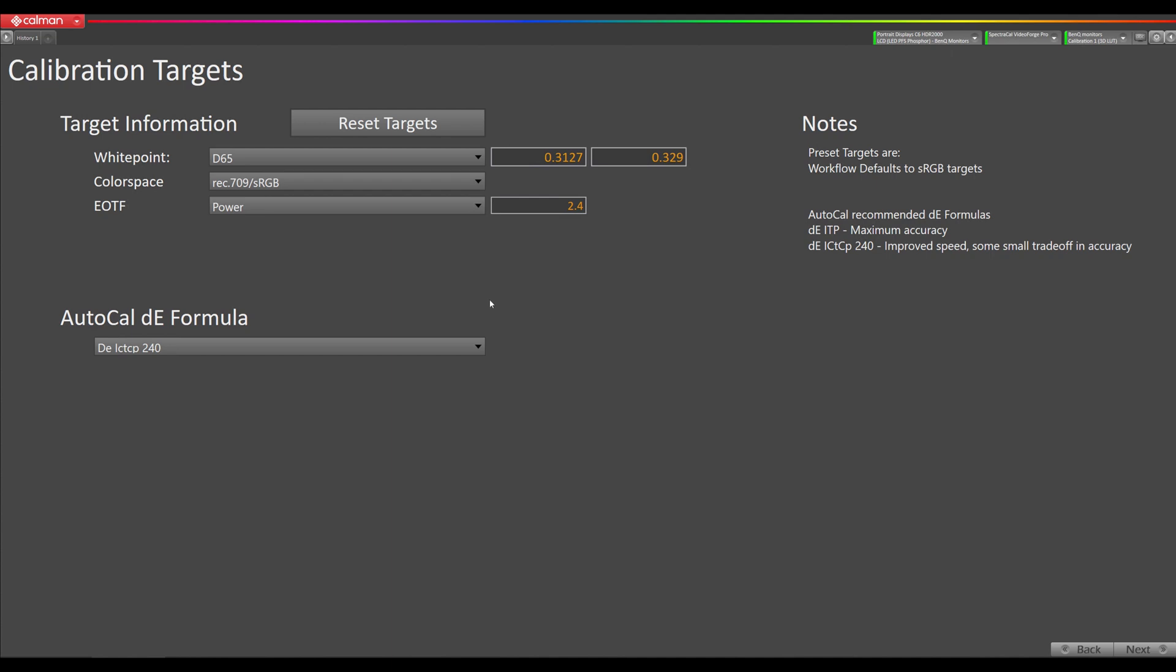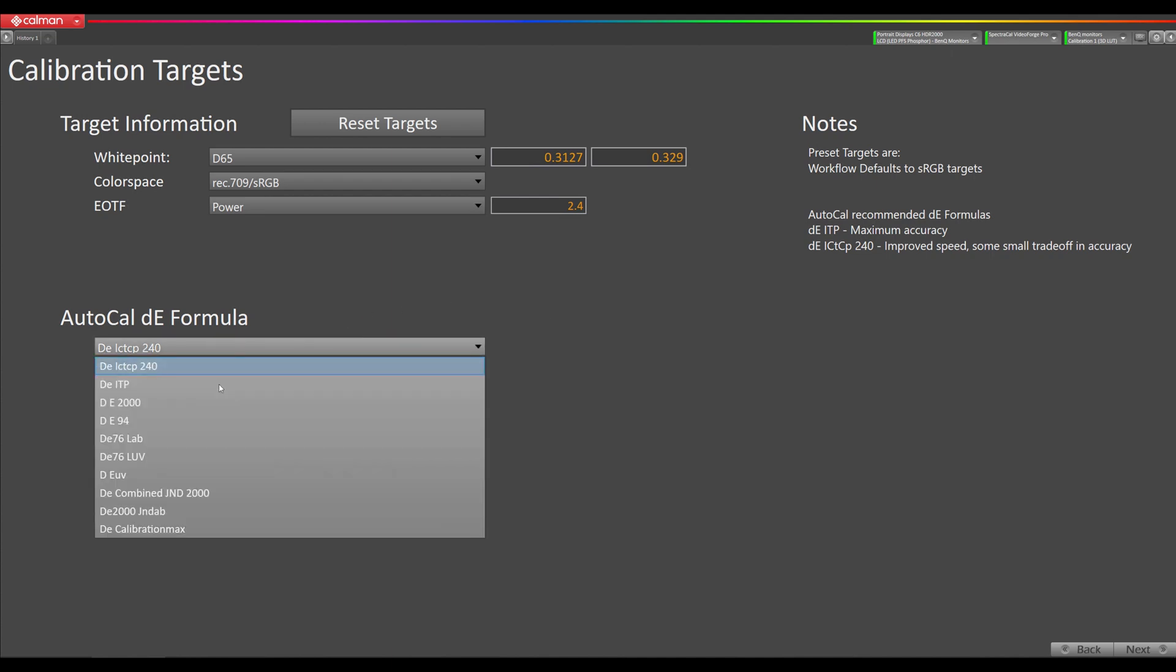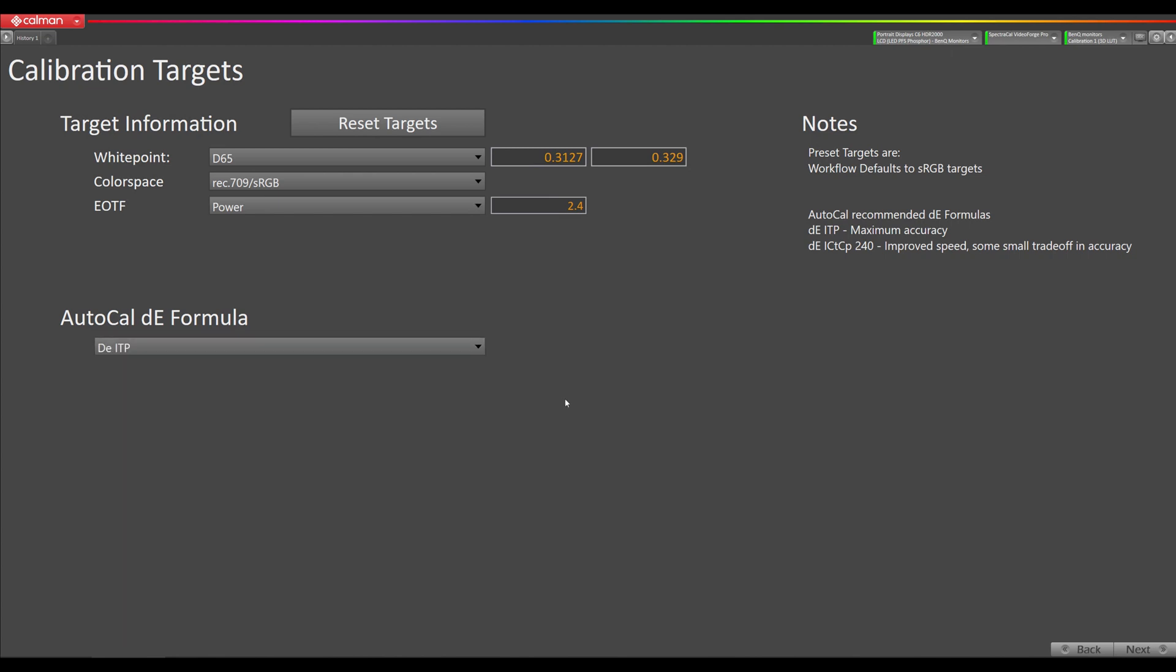AutoCal Delta E formula. I'm going to change this to DEITP for increased accuracy. Then we're going to go to next.